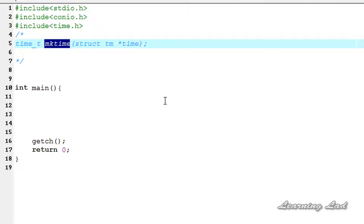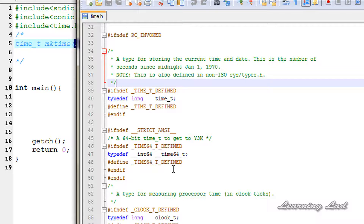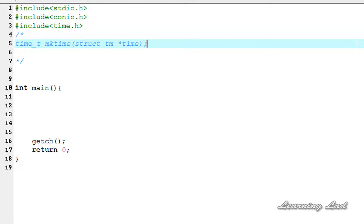Now we're going to see the syntax of this function and then how we can use it in our program. To this mktime function we need to pass the address of a structure of type struct tm. It's going to convert the time passed through this pointer to calendar time. Also, if this mktime function fails to convert, it's going to return a value of minus one.